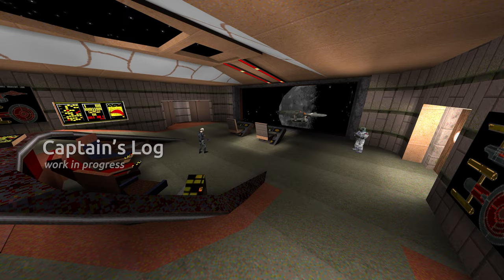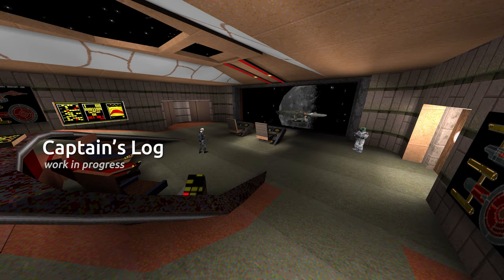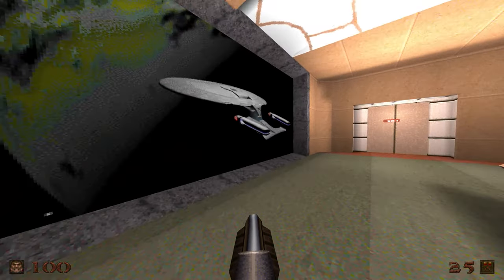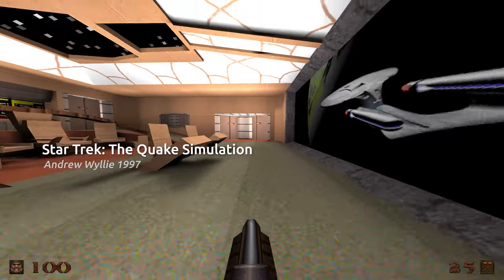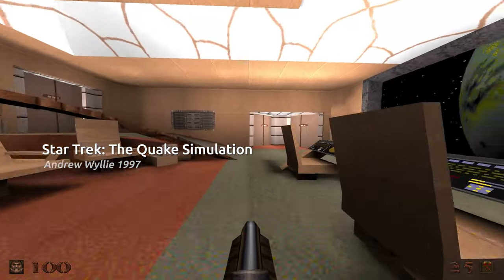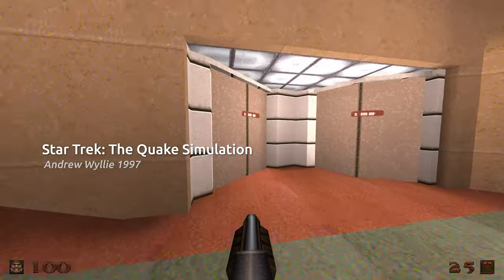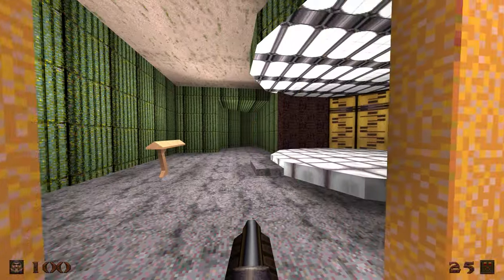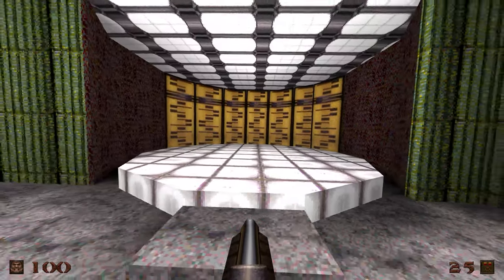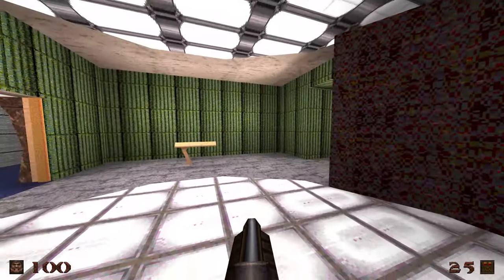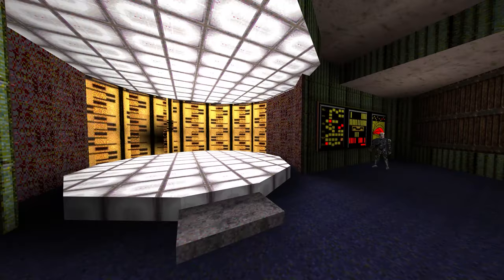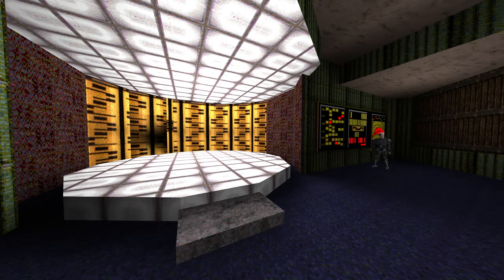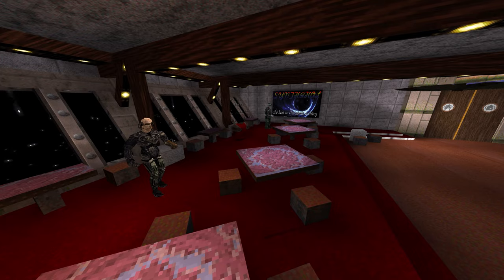A perfect example of this is Captain's Log. This is a single-player conversion of the mod Star Trek The Quake Simulation by Andrew Wiley, which was a multiplayer mod from 1997. Mad Fox wanted to see the Enterprise come to life in a single-player version.